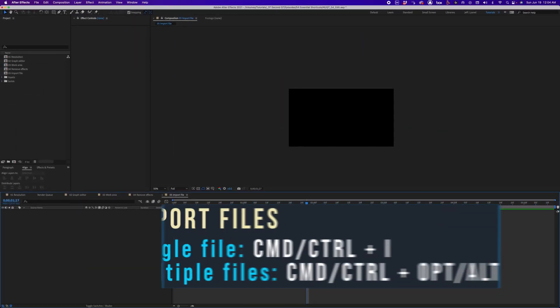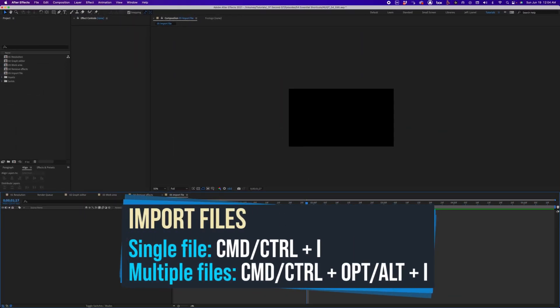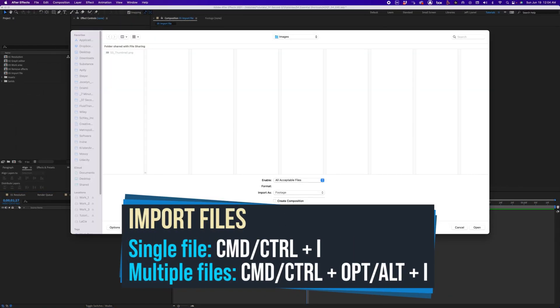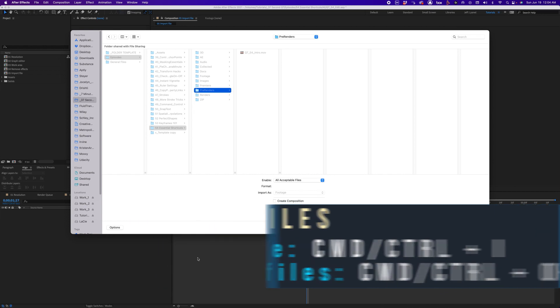To import a single file, use Command I. To import multiple files, use Command Option I. I use Command I constantly, especially at the beginning of a project.